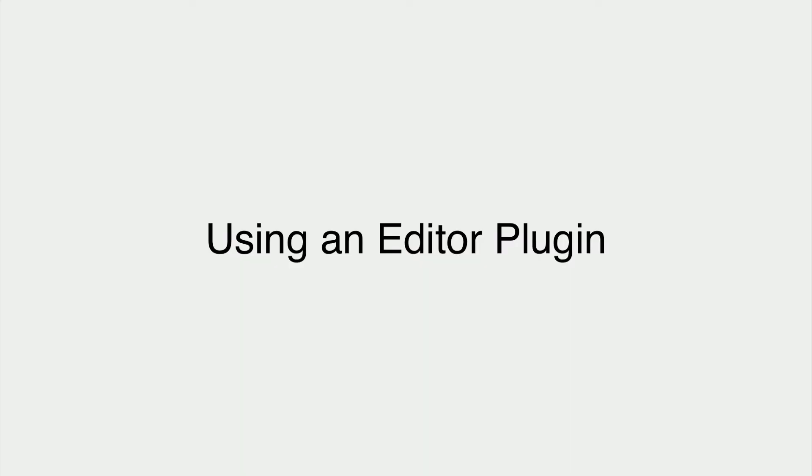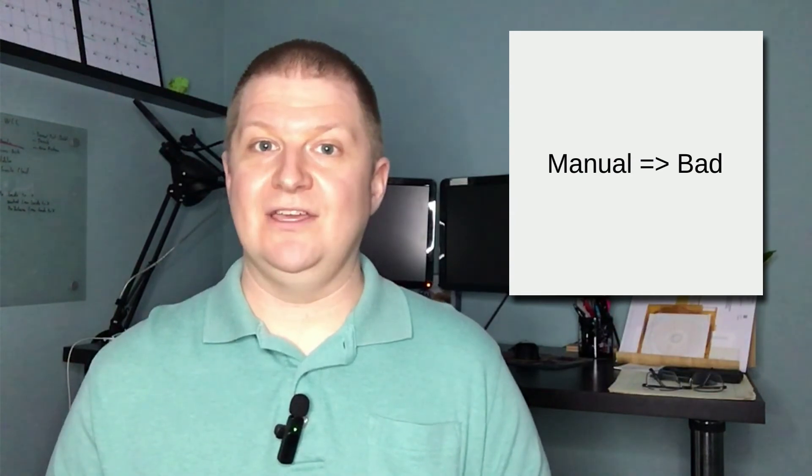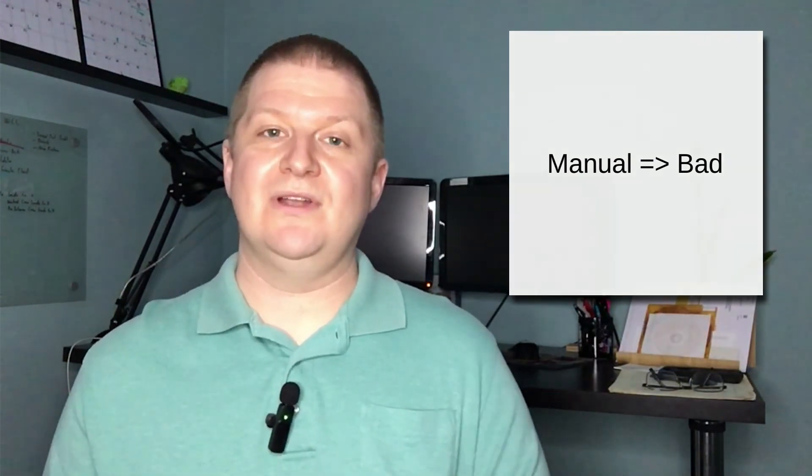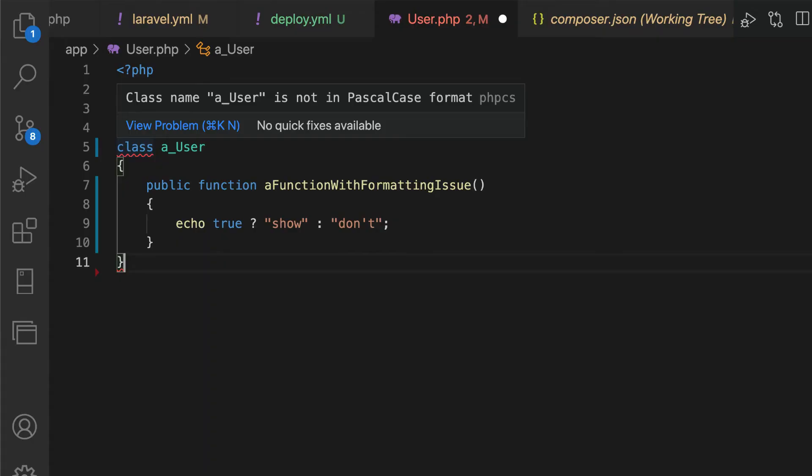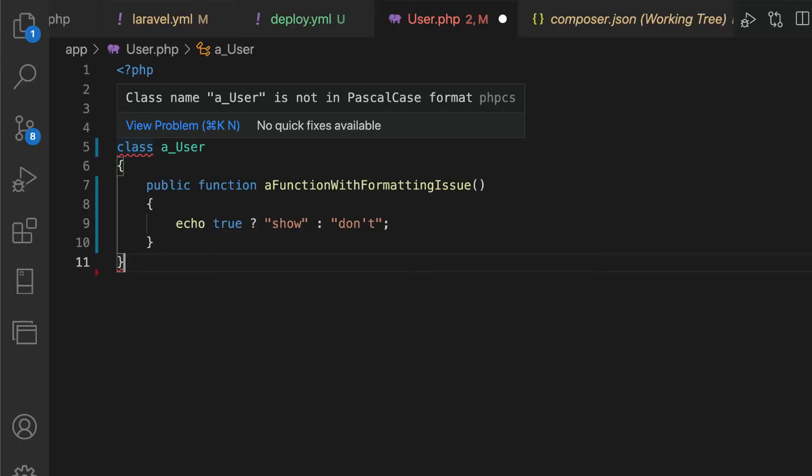Using an editor plugin. We never want to do anything manually that we can do automatically. To that end, the best place to run static code analysis tools is as close to when we make our changes as possible. In this case, we absolutely should use whatever methods our editor supports to run PHP code sniffer as soon as we've written our code. Ideally, we would have our editor display the errors as we are writing the code.